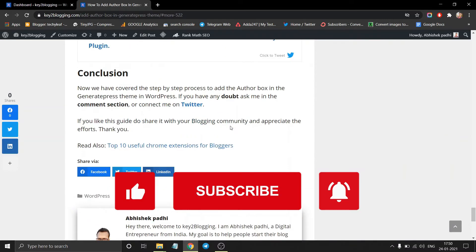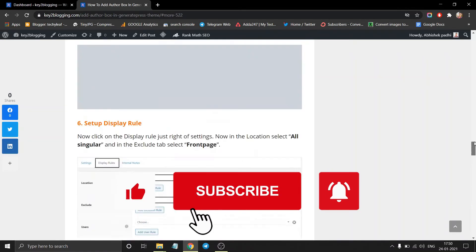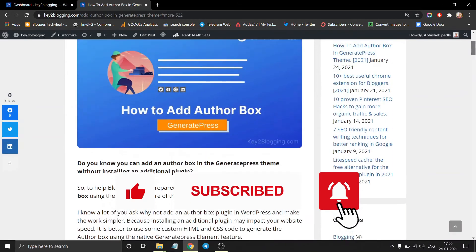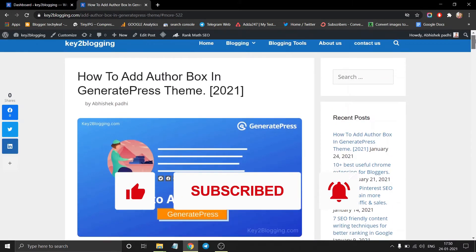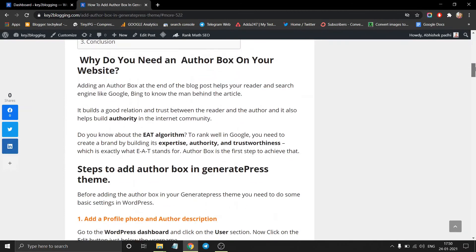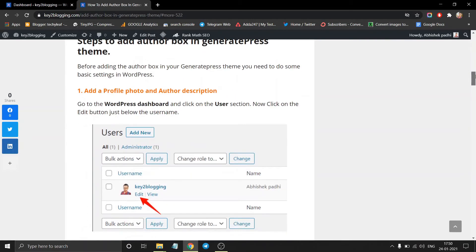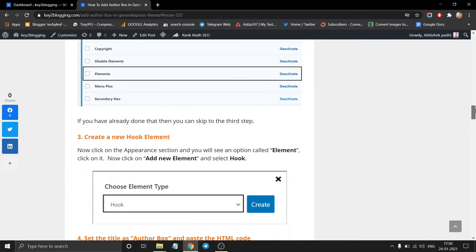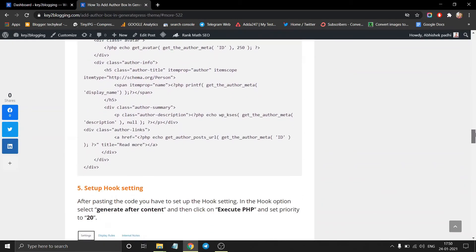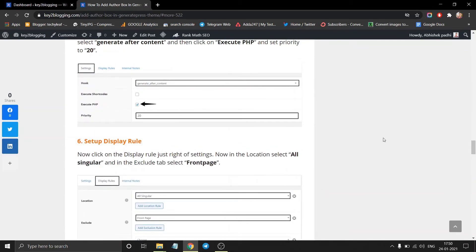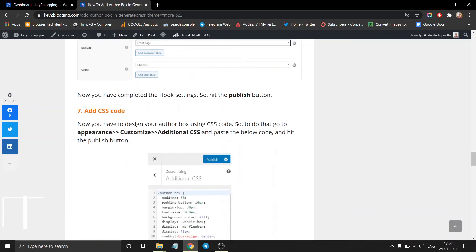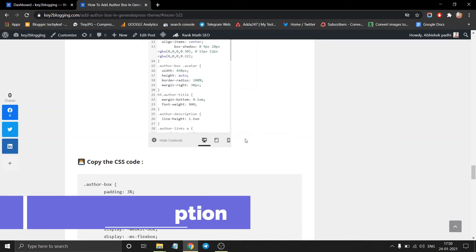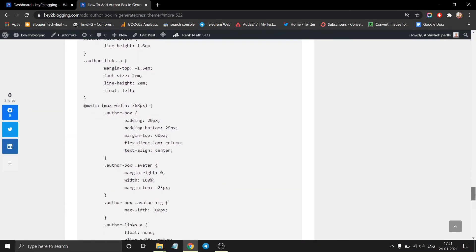So if you like this video then give it a like and share it with your blogging community and let them know how they can add their author box using this simple trick. So if you have any doubt then you can check the step by step guide I have provided here. And the link of this article is in the description. Thank you. I will see you in the next video.